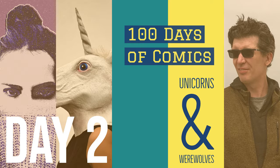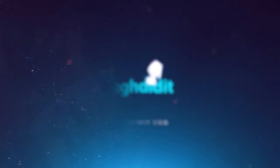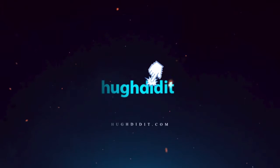Hi, everybody. Welcome back to my 100 days of making comics. This is Hugh Didit. I'm Hugh Chapman. And we're going to pick up where we left off the other day.